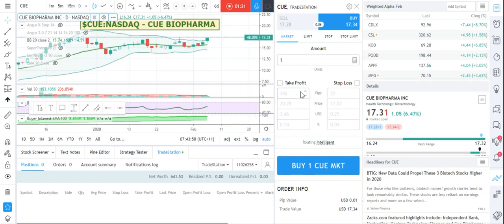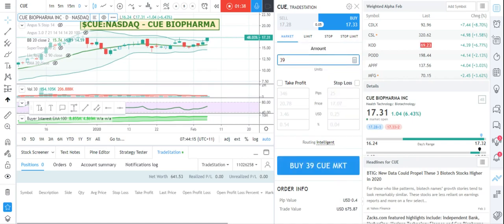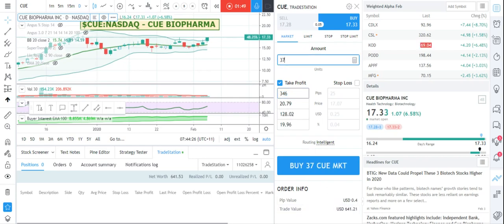I have a balance of six hundred and forty-one dollars fifty-three, so I'm just going to try and guess how many stocks I can buy. I could use a calculator and divide it, of course, but let me work it out: twenty-five, thirty-five — that's too many. Let's go down to thirty-nine — that's six seventy-five, still too many. Let's try thirty-five — six oh six. I have more than that, so let's go thirty-seven.